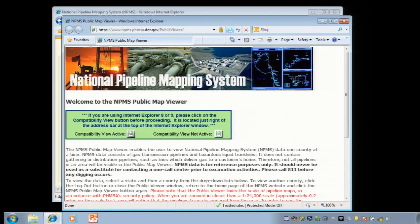The NPMS public viewer allows you to view pipeline maps in a county that you select. You can view pipelines on a street map or aerial photograph background. You can click on those pipelines with the identify tool to find which company operates the pipelines, learn what commodity they carry, and how to contact that pipeline operator. You can also produce a PDF map of those pipelines. Please read the disclaimer and note that NPMS data is not a substitute for calling 811 before you begin a project that involves digging. Also note that the extent to which you can zoom in on the public viewer is limited in accordance with PHMSA's security policy.